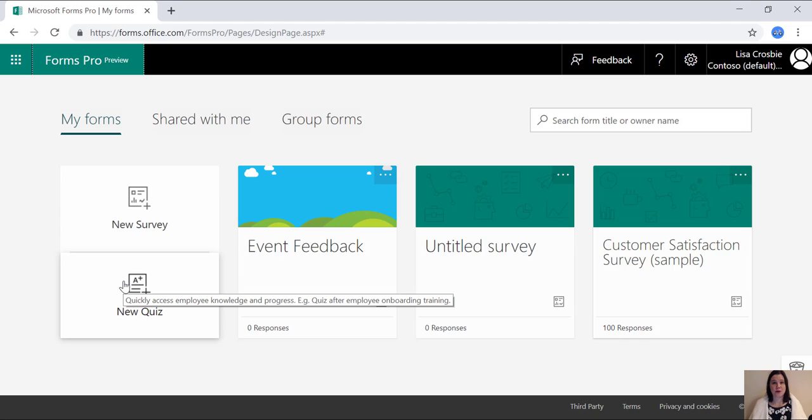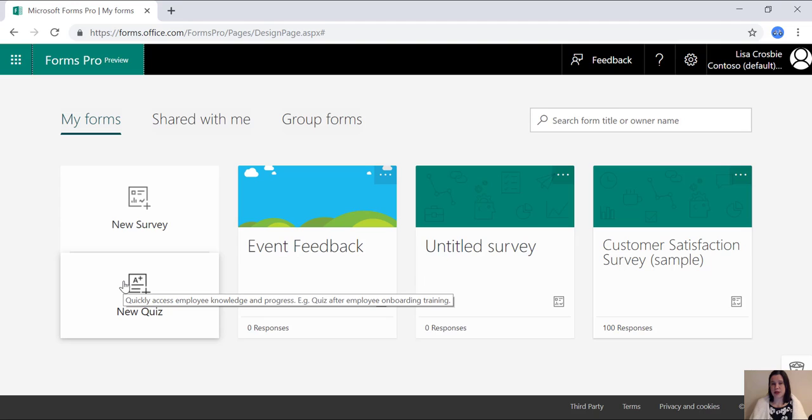So that's Forms Pro, very easy to create a survey, give it your own look and feel, branching logic, send it out through a number of different methods, analysis out of the box, including some pretty sophisticated insights and sentiment analysis. And you can also create quizzes. How easy is that? So that's Forms Pro in five minutes. Thanks for watching.